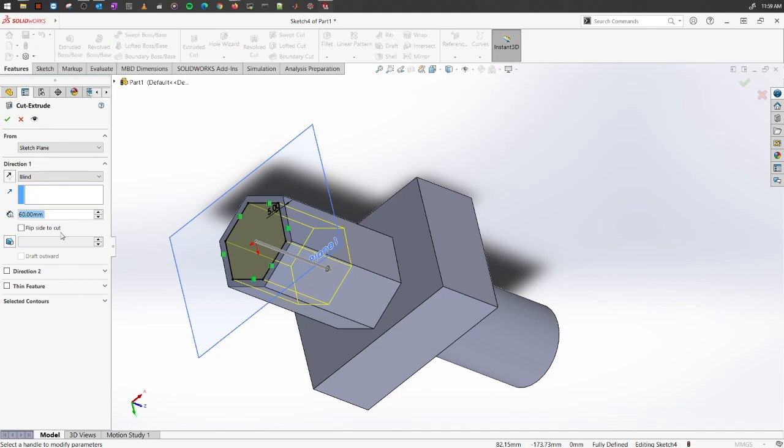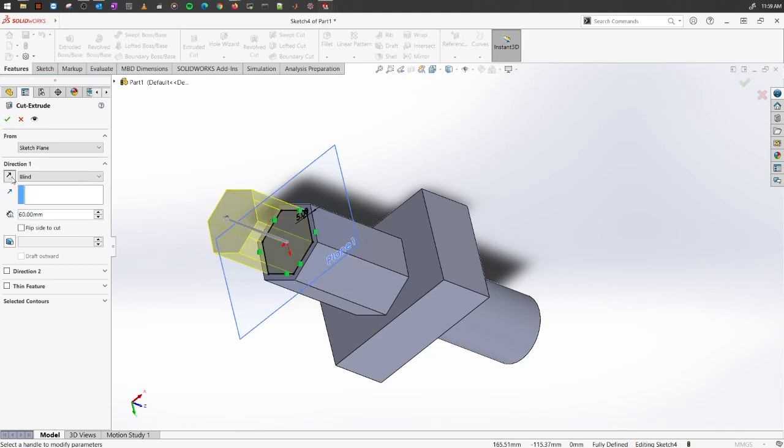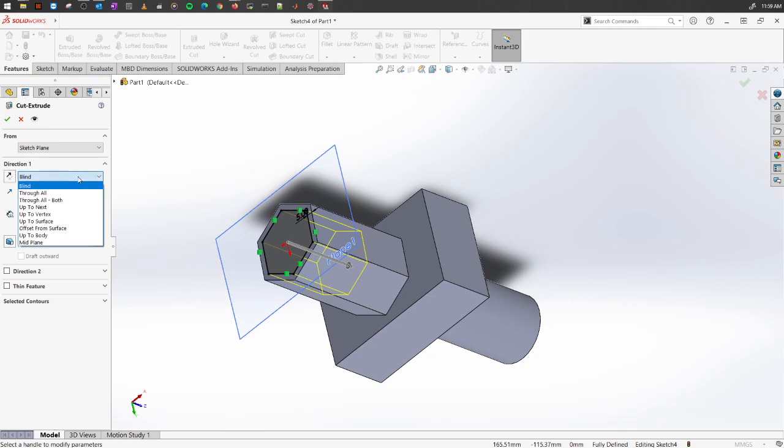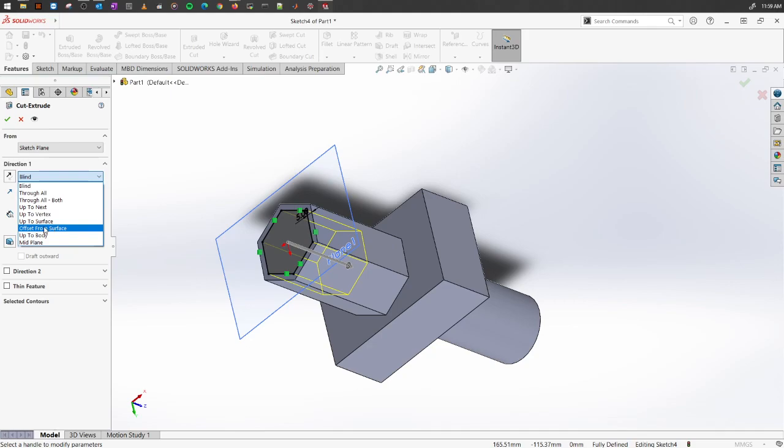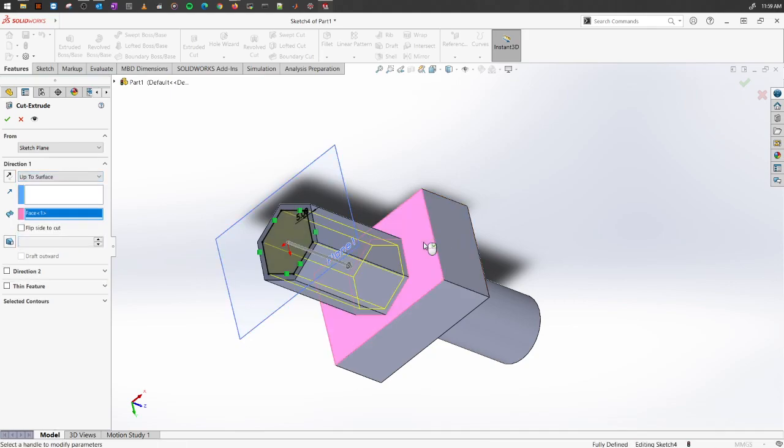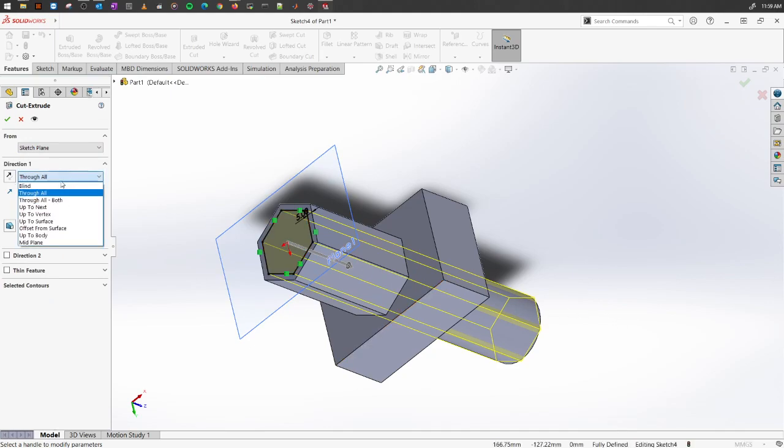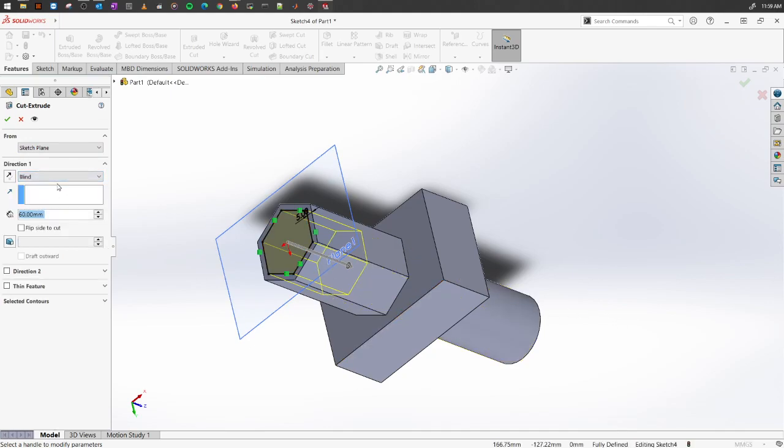On the left property manager, you will see a number of things. For the first thing, it's this direction button. This is similar to what you had on extrude boss and base. You can select in which direction you want to cut. Here you have all the options on up to which surface you want to do so or not. Let's see if you want to do this surface or maybe through all from one point to another, depending on you.